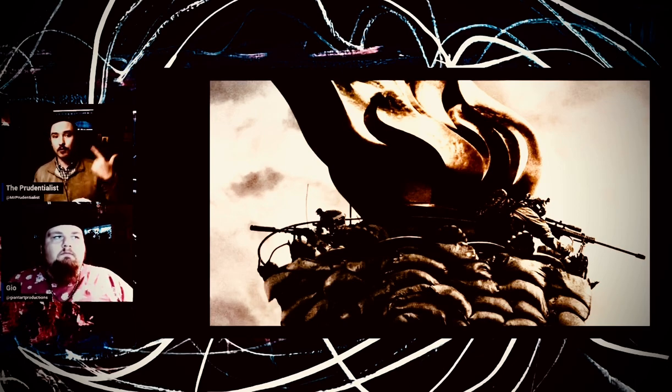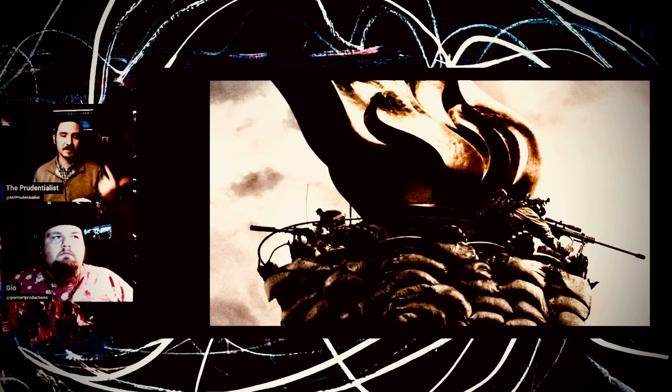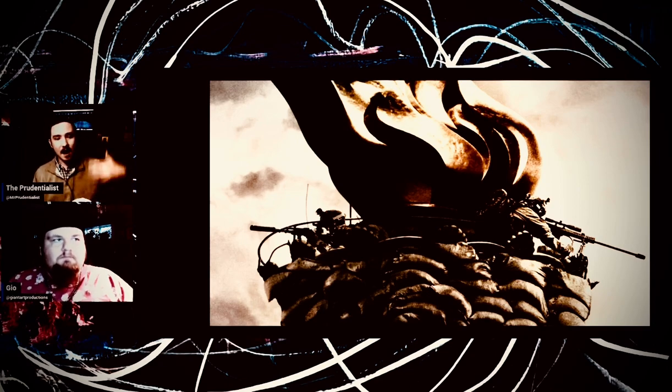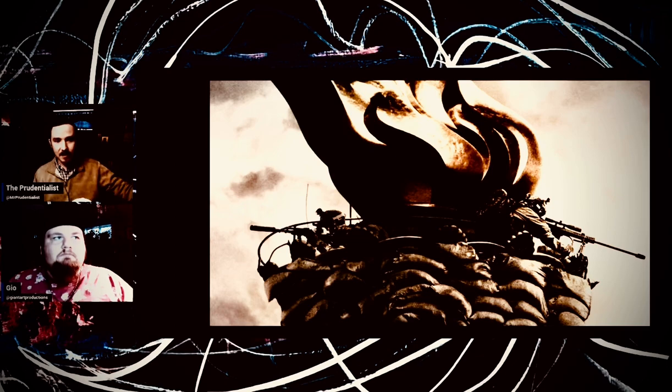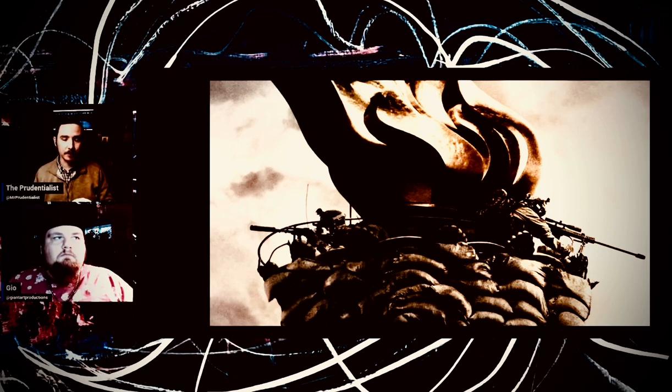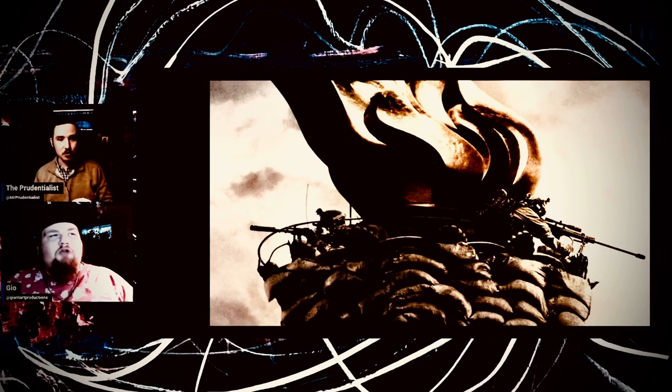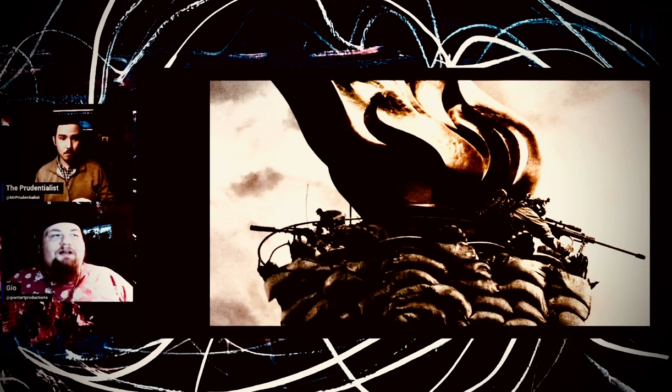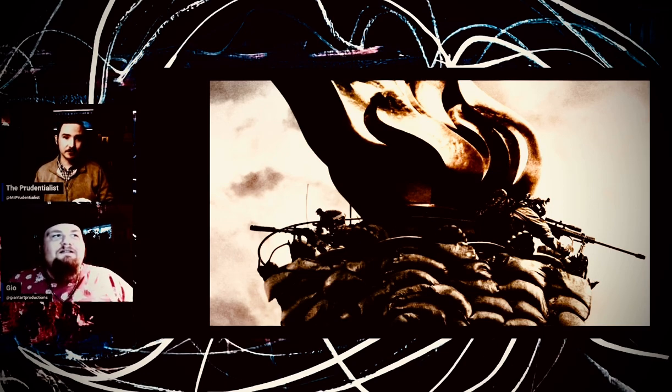Annihilation, of course—Oscar Isaac is the husband that's gone missing. We're going into the veil of this alien world, the shimmer. And of course, what does it mean to be human? Great film.